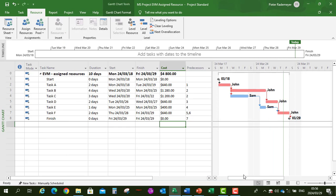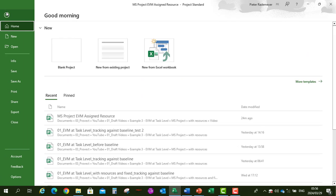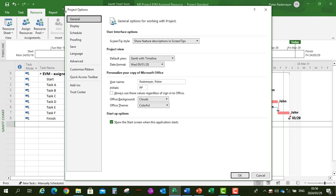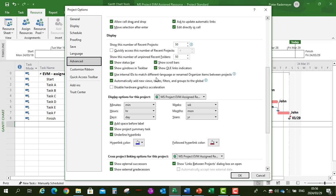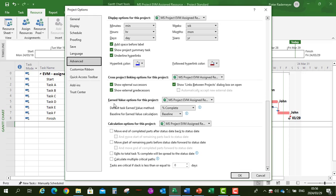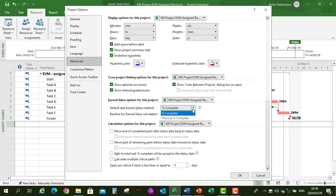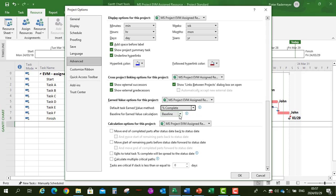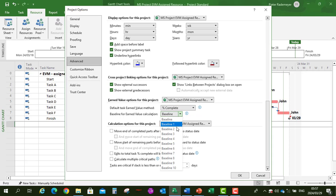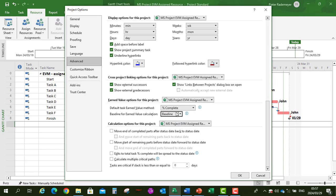Next we're going to set some earned value options for the project. Click on File, Options, Advanced, then scroll down to the earned value options. The file selected is the one we are working in. The default task earned value method is set to percentage complete — you can also select physical percentage complete. Then set the baseline for earned value calculations to Baseline, which we'll create now. Click OK.